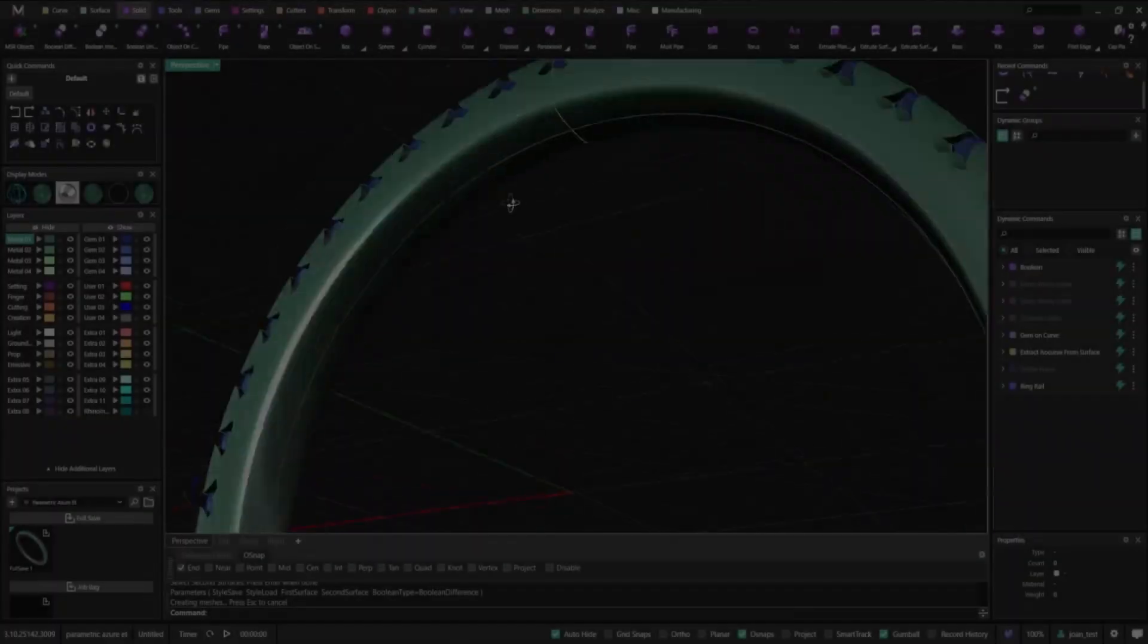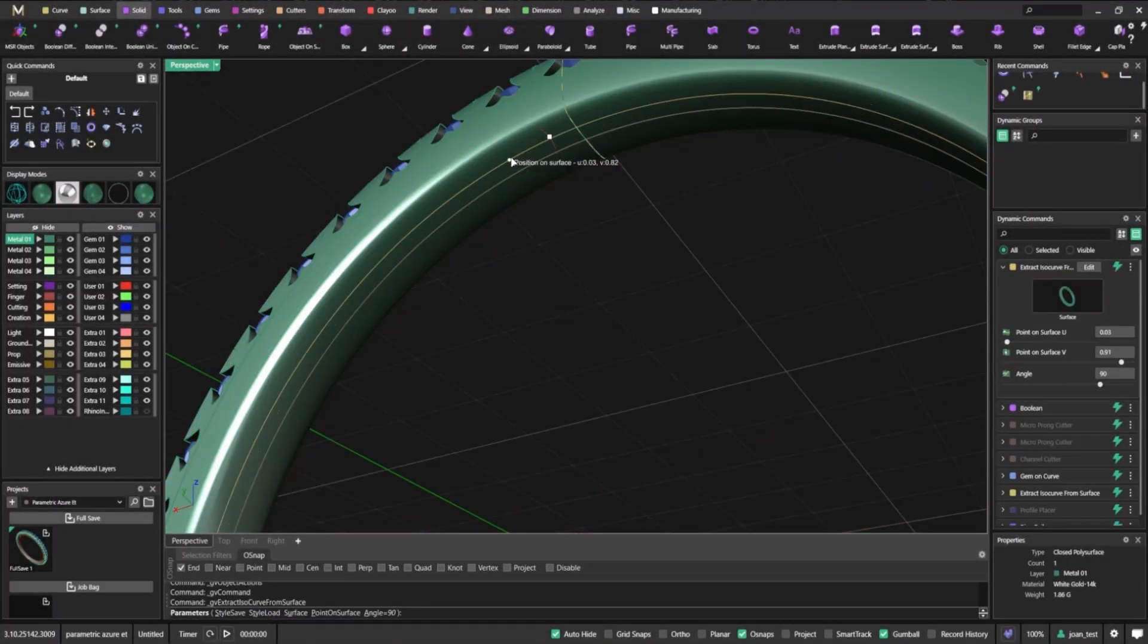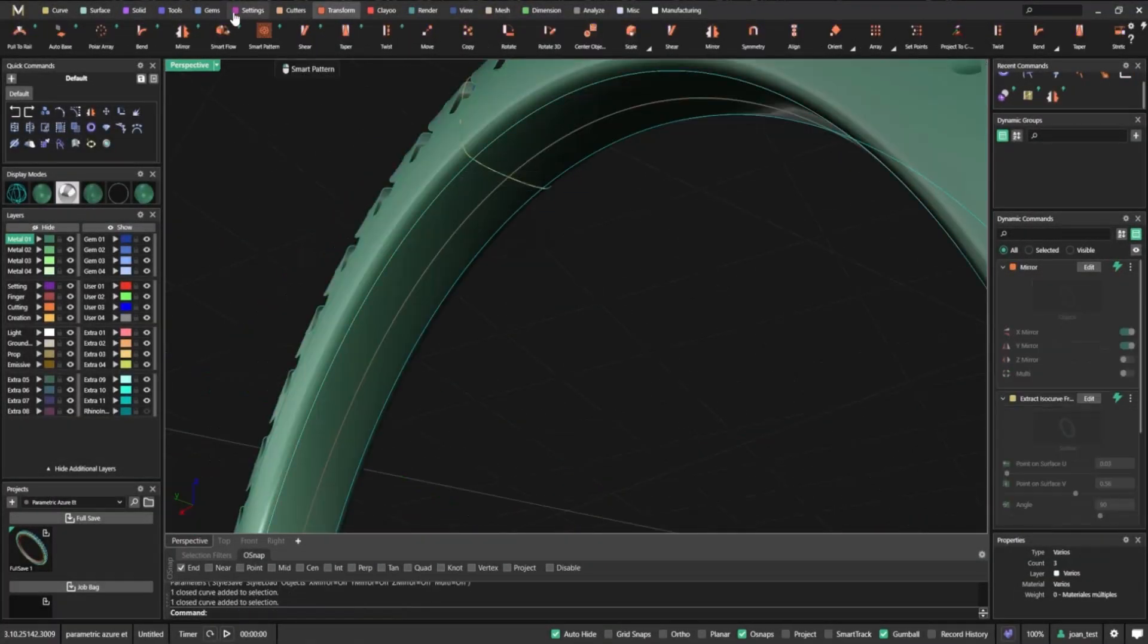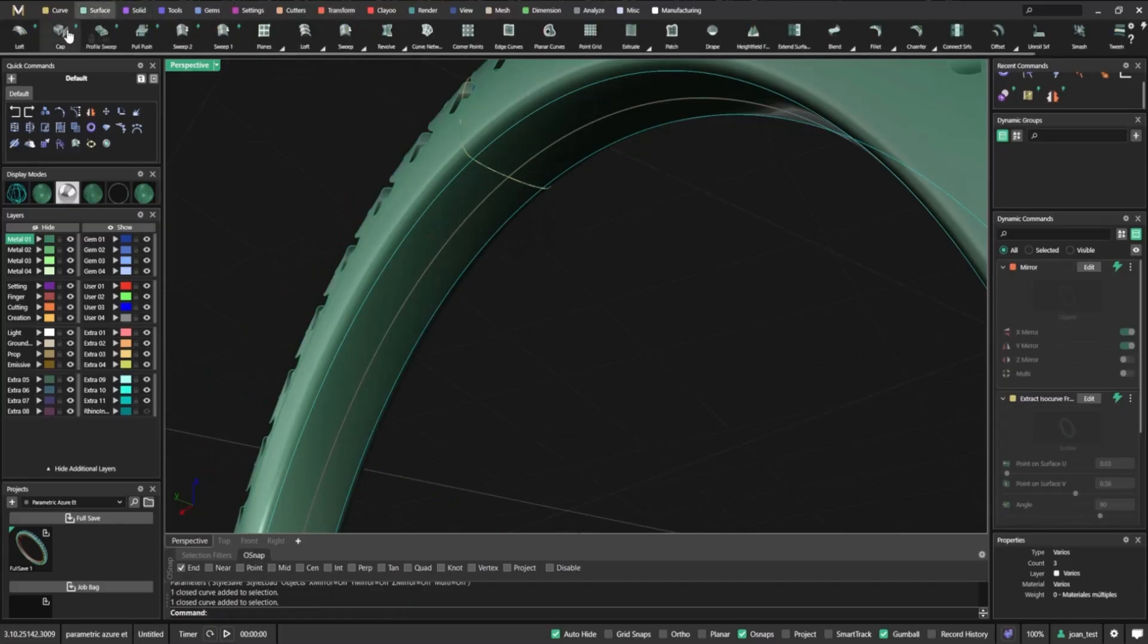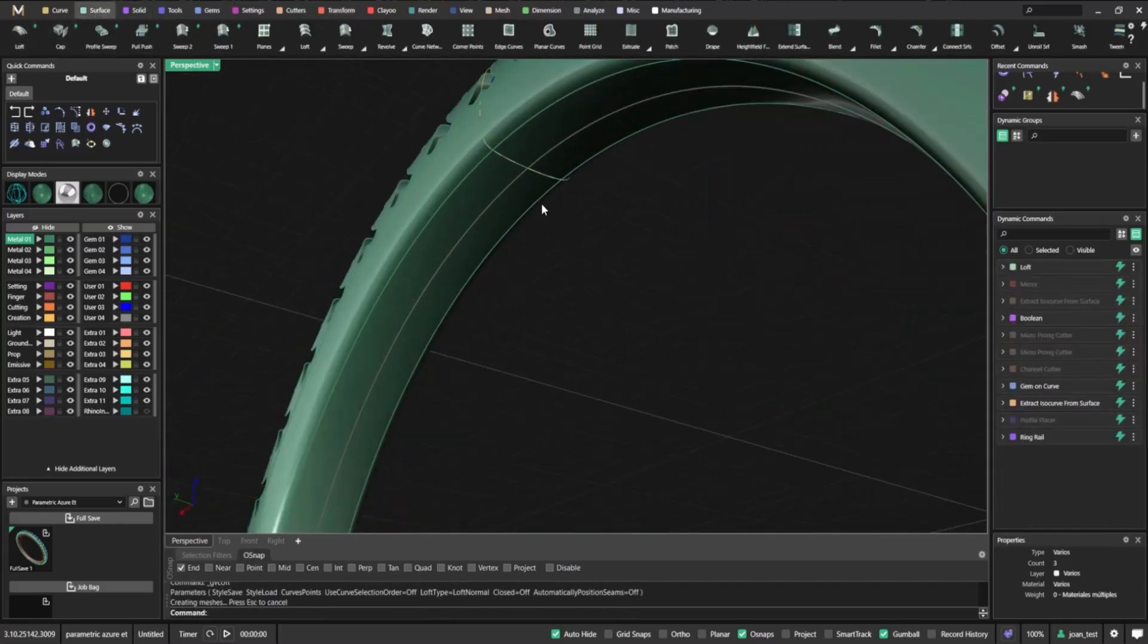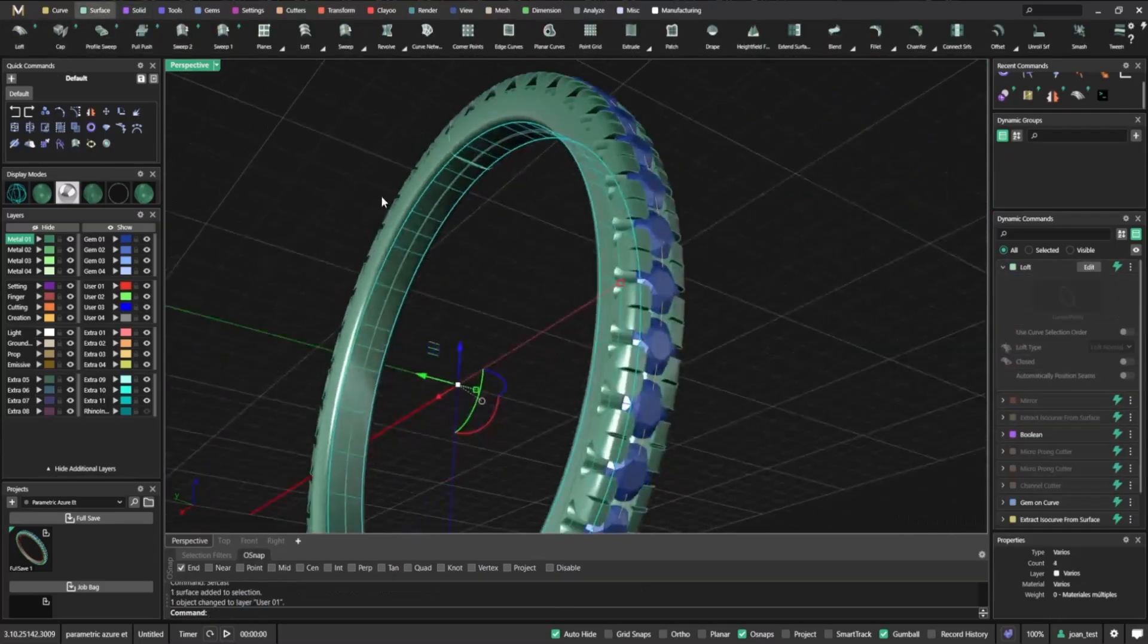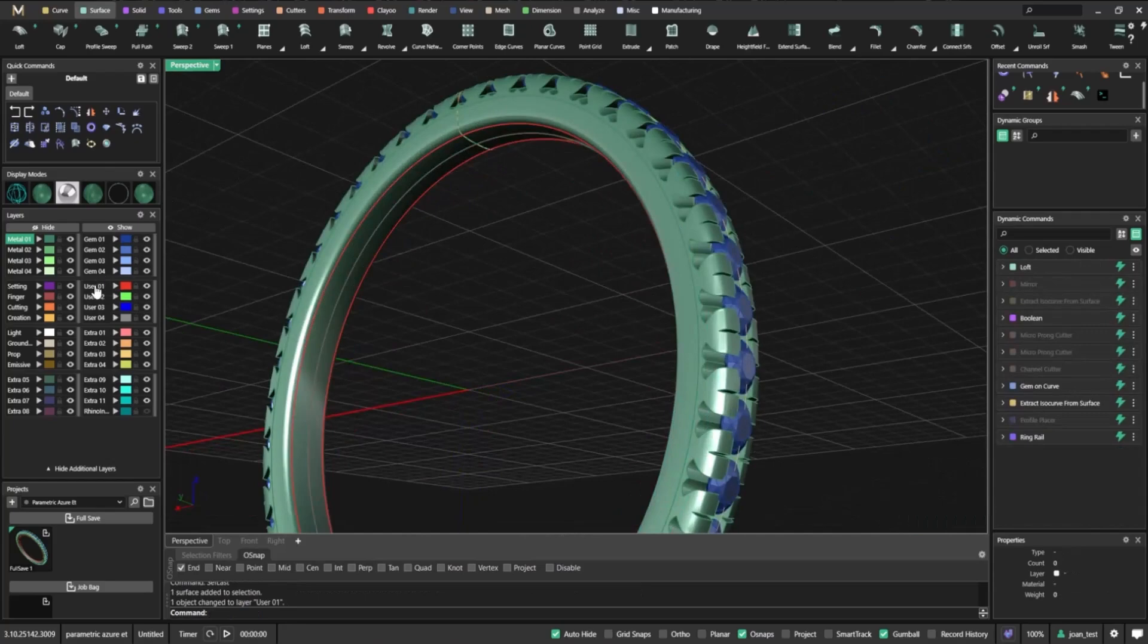Now it's time to prepare for the Azure cutter. We extract an ISO curve from the band and mirror it, giving us the guides we need. To create a surface underneath, using the loft command, we turn those curves into a clean surface ready to serve as the target for our new optimization.